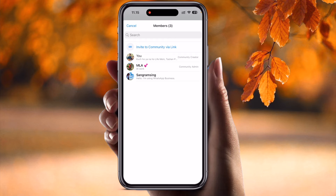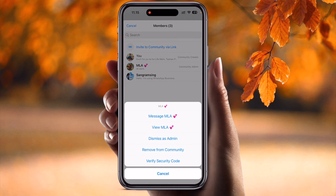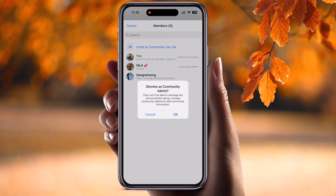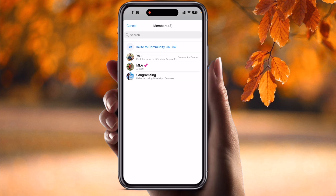The second person is a community admin, but I want to remove or dismiss this person from my community. I just simply press on their name and look — the third option is 'Dismiss as Admin.' Simply click here. Boom — this person is being removed as a community admin, but they remain a member of this community.